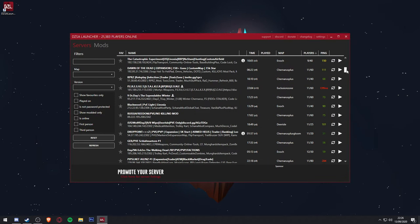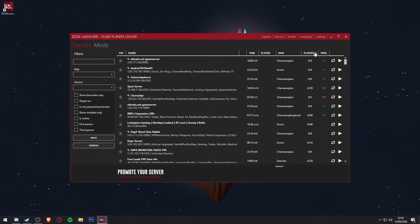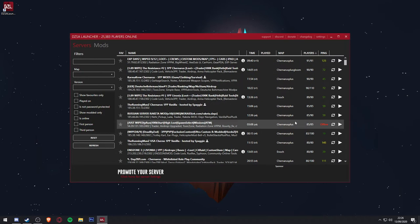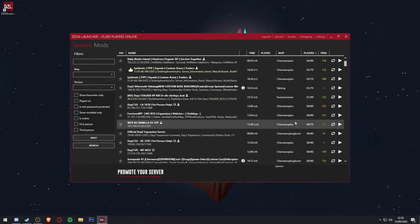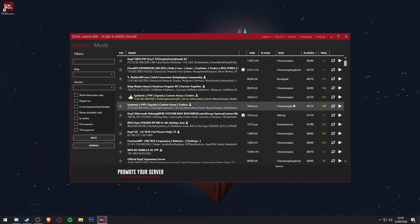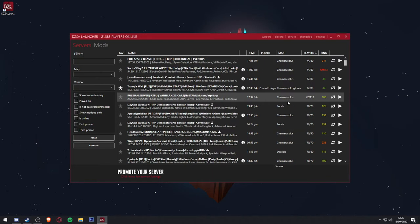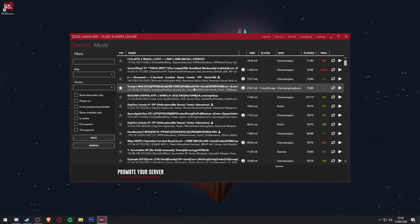At first, this may look like a lot of information to take in, but after a few minutes it's quite easy to navigate. I would recommend clicking the player button to sort the servers by highest player count first, and then scroll down to a server with the player count you are interested in.